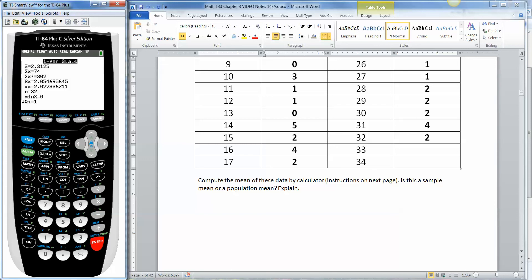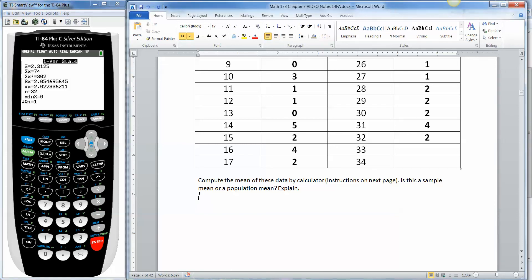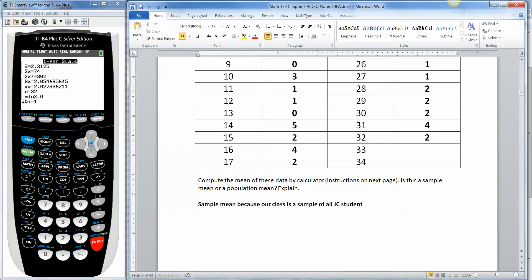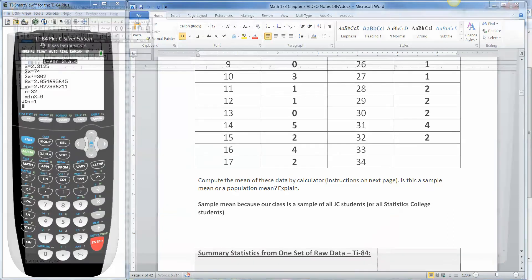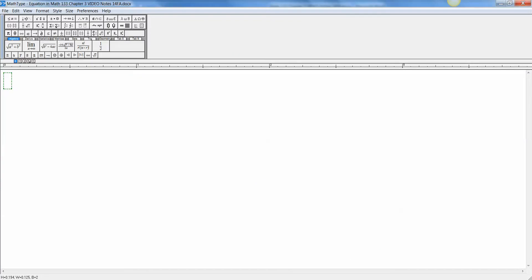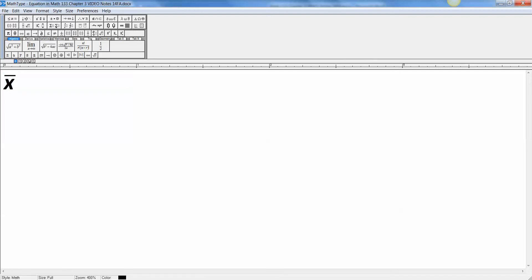And there's the mean right at the top. That's the first thing. See, X bar. Now, before we even do this, we should answer the question, is this a population mean or is this a sample mean? Well, it's a sample mean because our class is a sample of all JC students, for example, or all statistics college students, or whatever. Pick your poison. So we're going to say it's a sample mean, which means it's X bar. And you have to write an X with a little bar over it. And it's 2.3125.